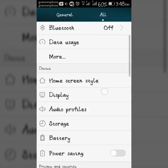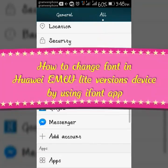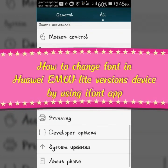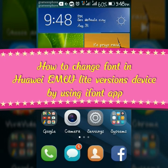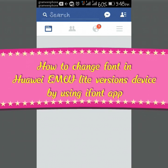Hey guys, today I will show you how to change font in Ovi EMUI Lite version Android device by using iFont app.